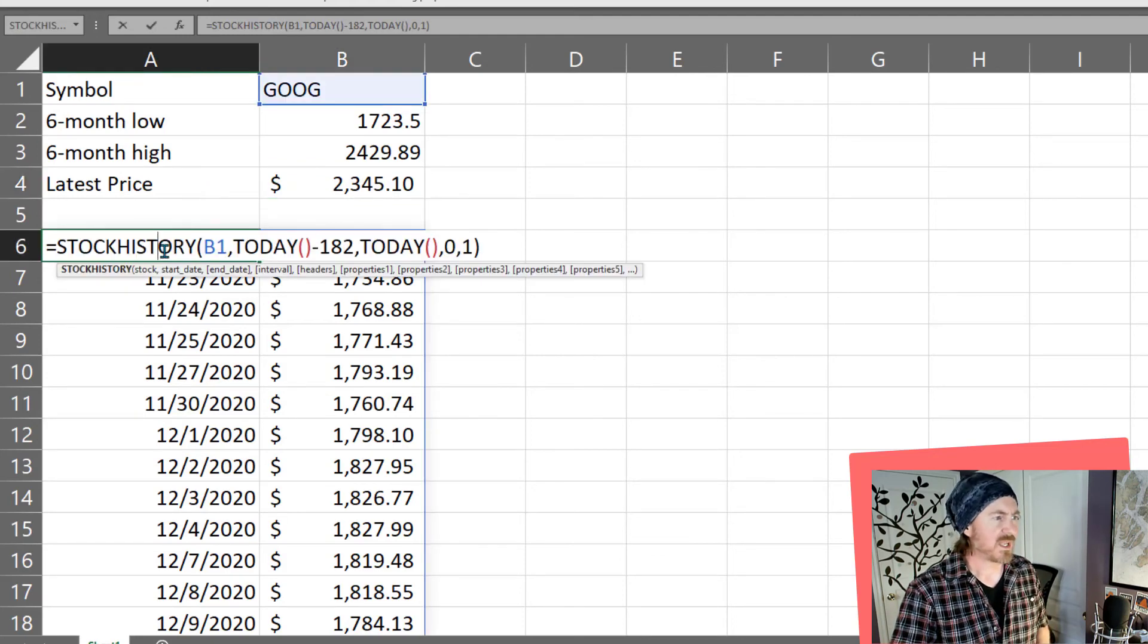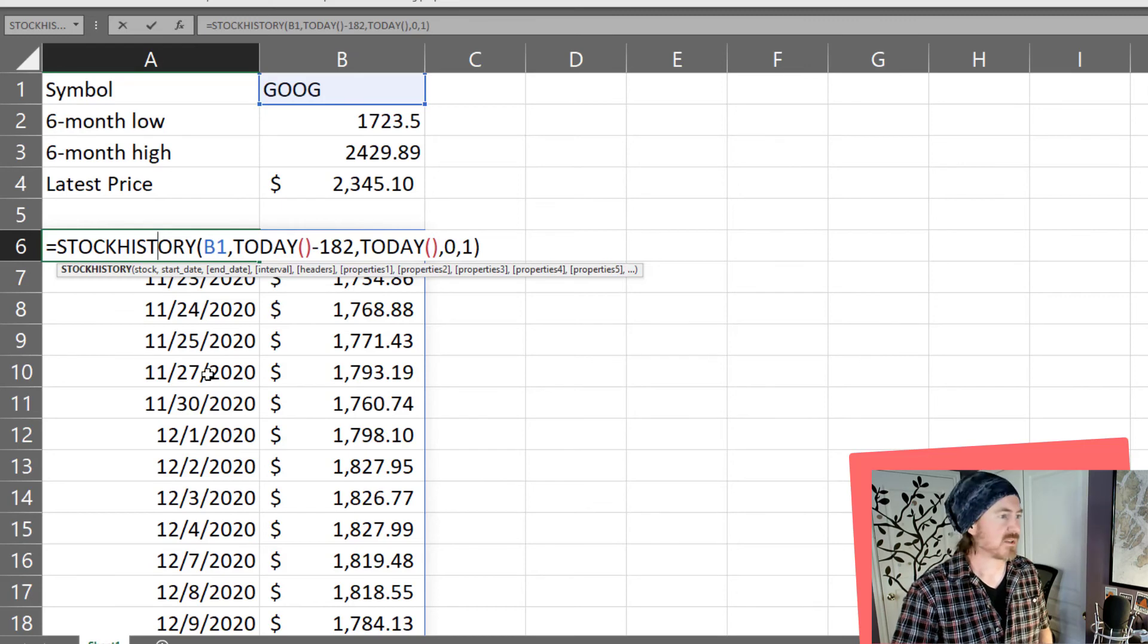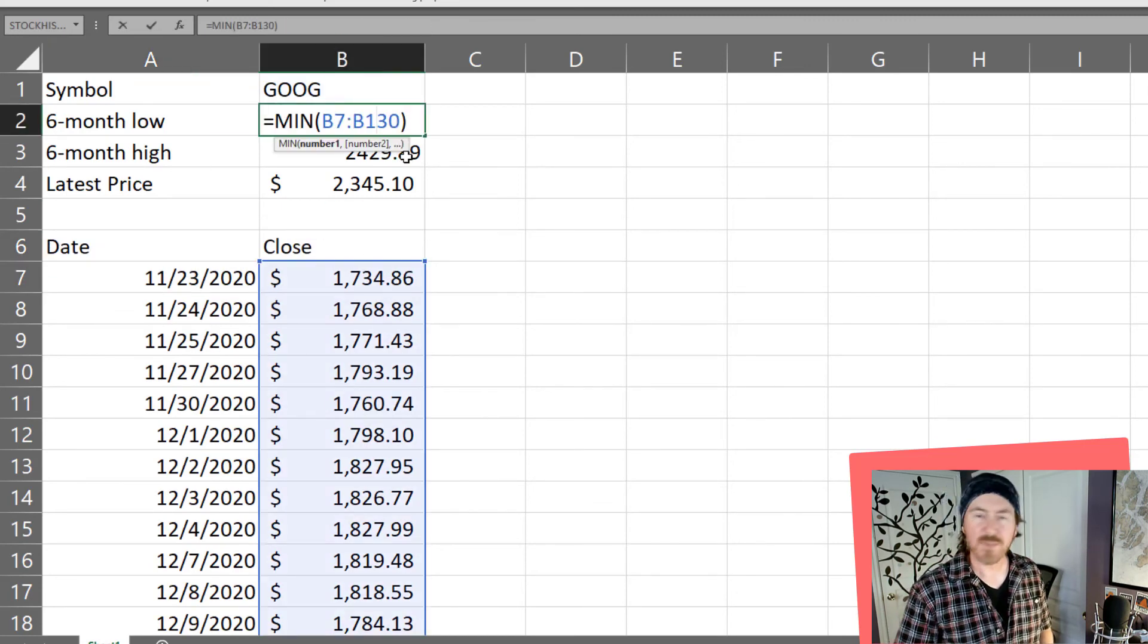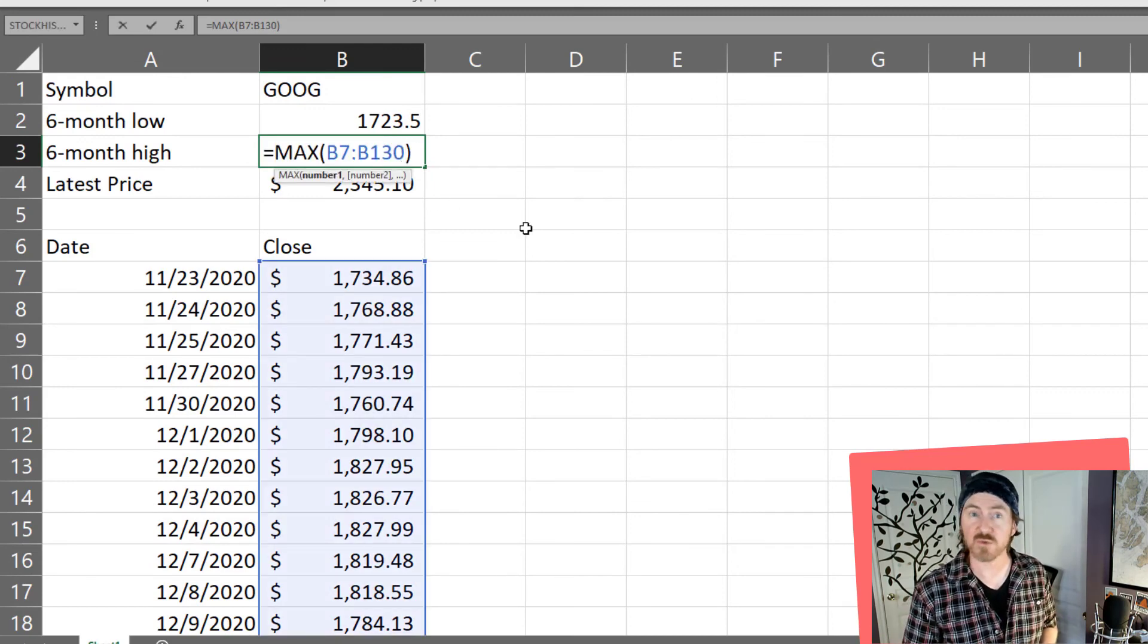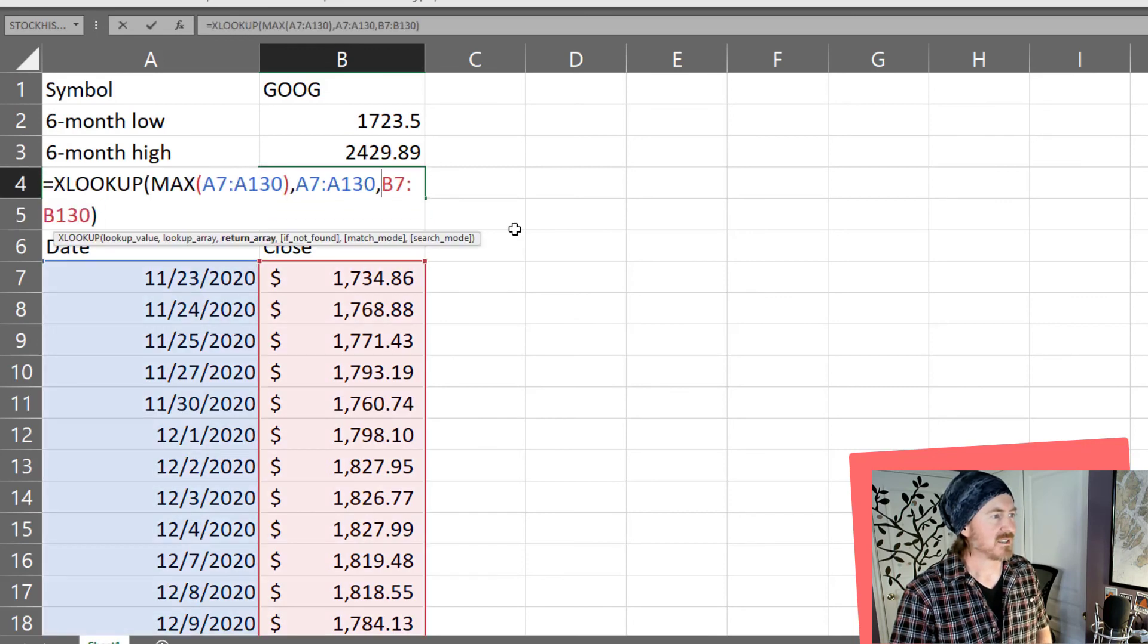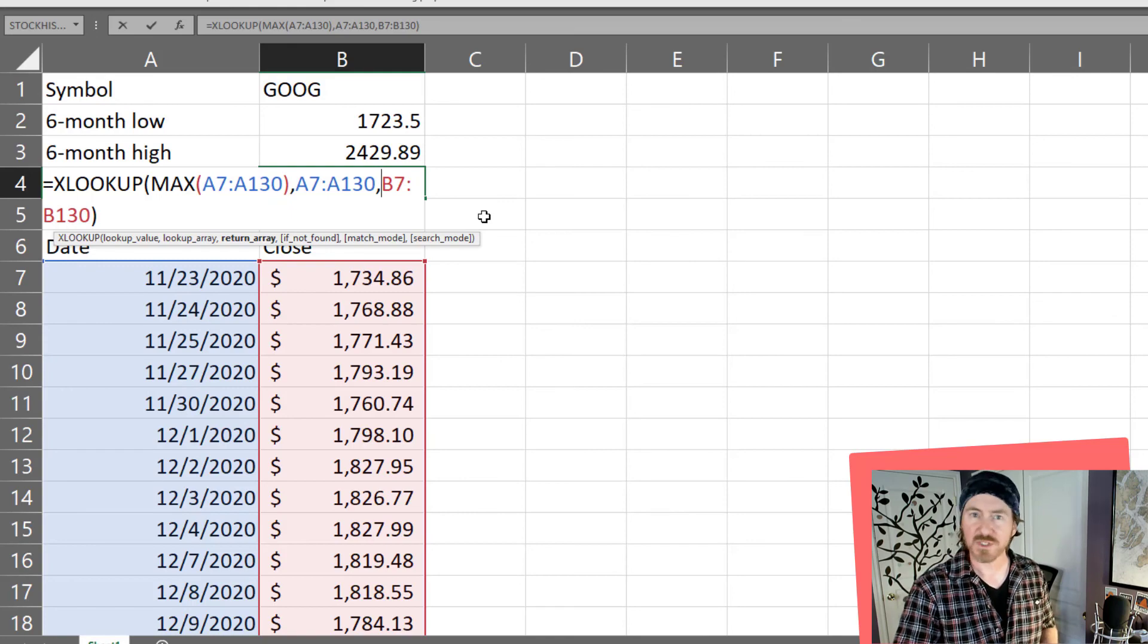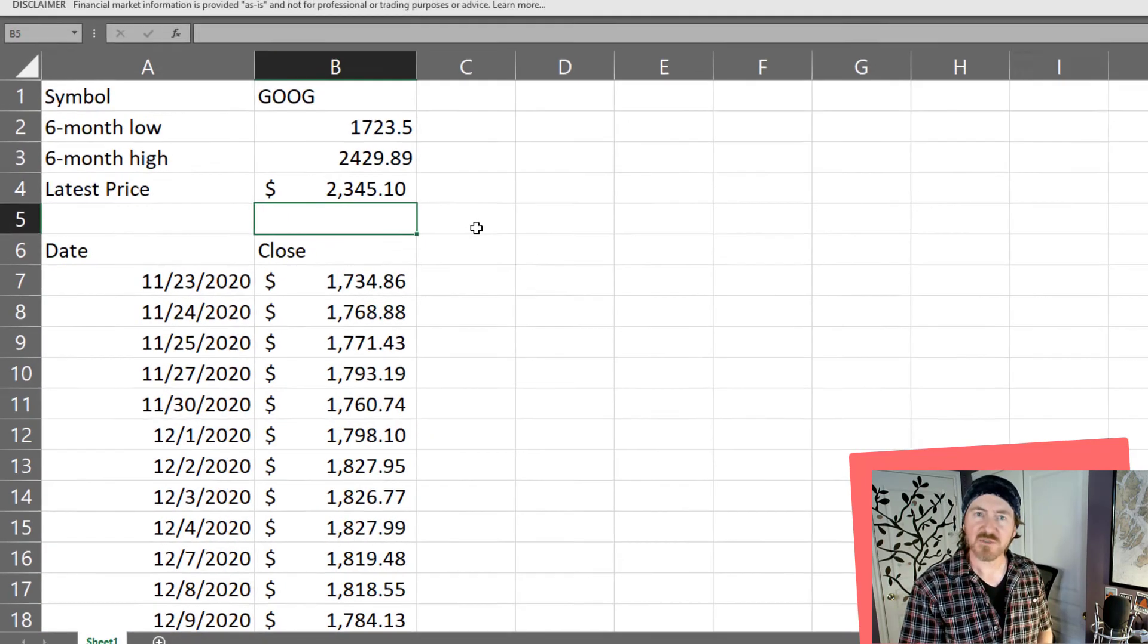So basically there's my stock history function which is getting the range of prices over roughly a six month period of time. And then I'm using a series of min to get the lowest price or max to get the highest price from those range of prices. And then of course my overly complicated little xlookup function in order to make sure we're displaying the most recent price. So I hope you enjoyed that. Thanks for hanging out with me.